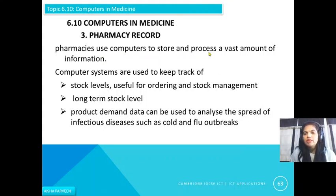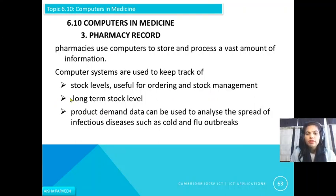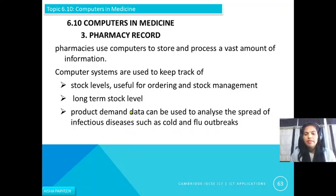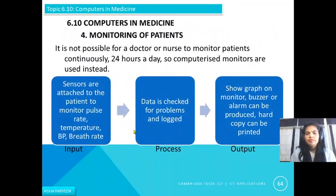Third, computers are used for pharmacy records. Pharmacists use computers to store and process a vast amount of information. Computer systems are used to keep track of stock levels, useful for ordering and stock management. Long-term stock level and product demand data can be used to analyze the spread of infectious diseases such as cold and flu outbreaks — for example, if many persons are requesting the same medicine, it indicates a spread of that type of disease.